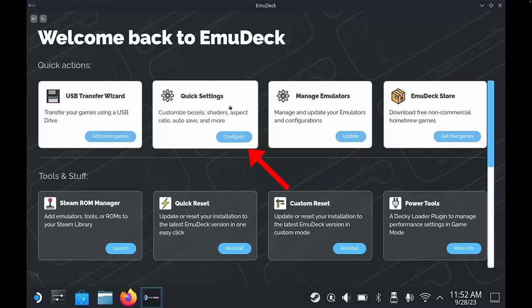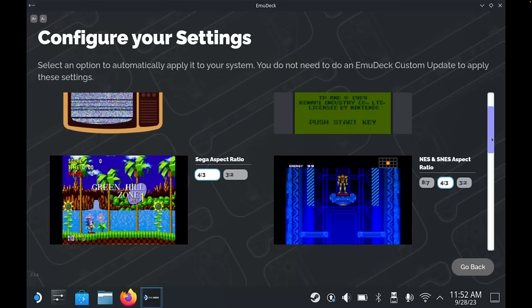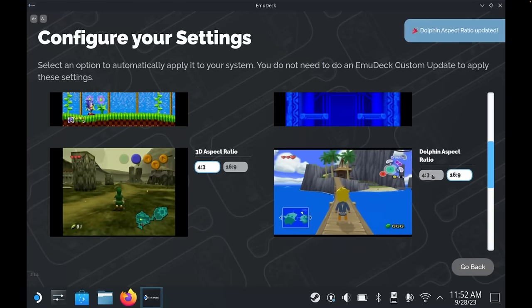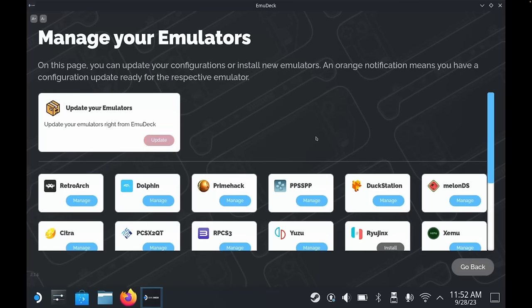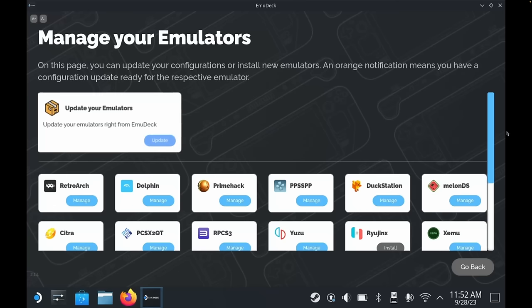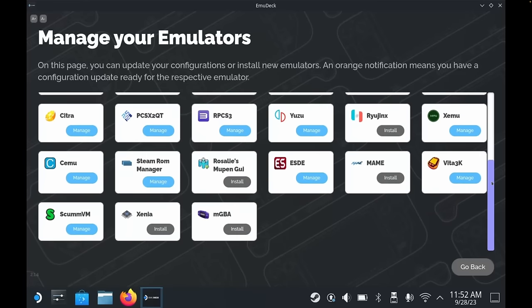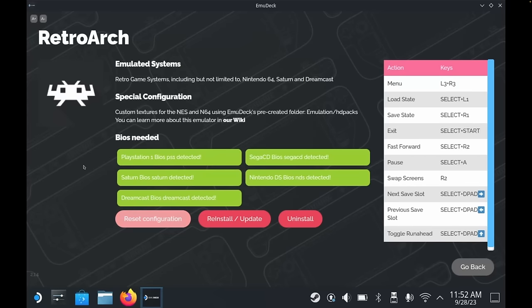The next option is Quick Settings — this is where you can change all of the previous customization options such as bezels, shaders, and aspect ratio. Next is Manage Emulators, which is really useful and one which you should use every now and again. This is where you update all of your emulators. Whilst EmuDeck itself does update after each time you launch it, to actually update the emulators you need to come here and click Update Your Emulators. I'd recommend checking back here every couple of weeks or so. You will see an orange notification next to any emulator that has an update available. You can also access additional options for each emulator — for example, if you messed up some settings in RetroArch, you can come here, select RetroArch, and then reset the configuration, reinstall or update it, or completely uninstall it. It also shows you if you have any missing BIOS files and also the hotkeys.